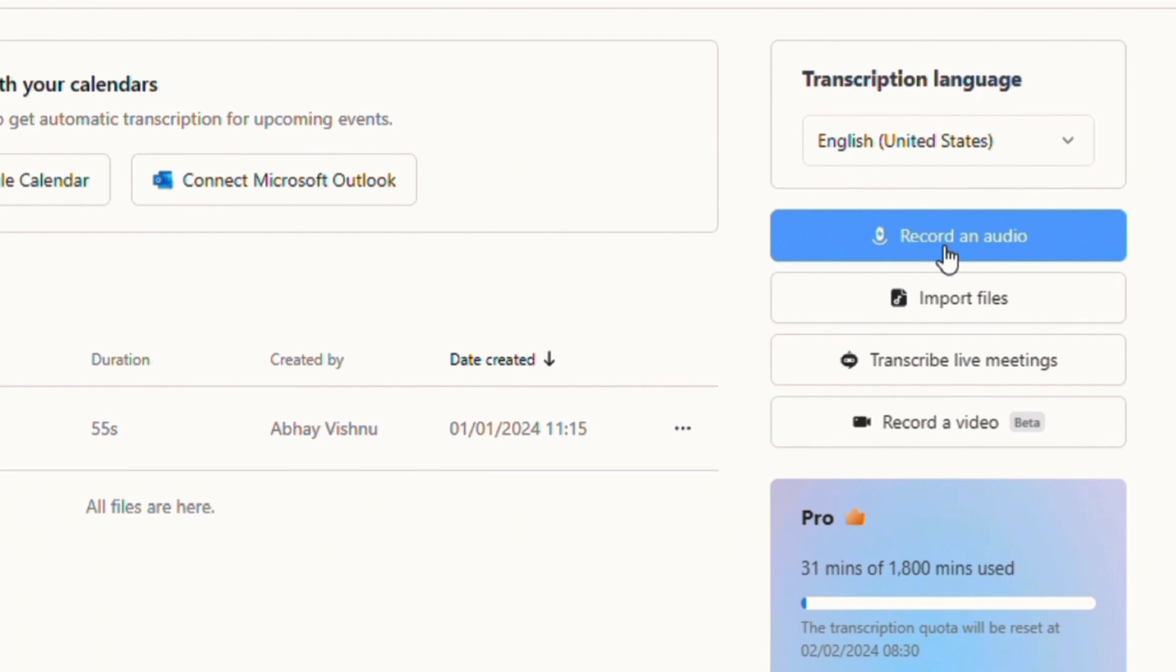After that, you can directly record your audio and transcribe it by clicking there, or you can upload your audio or video file from your system by clicking there.